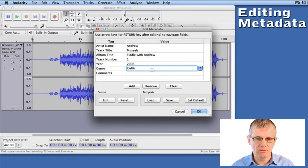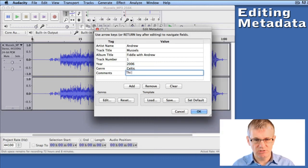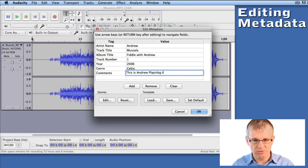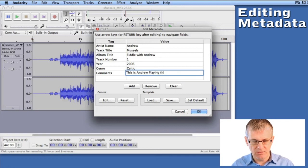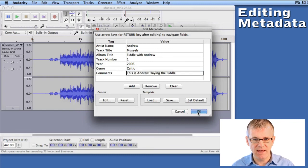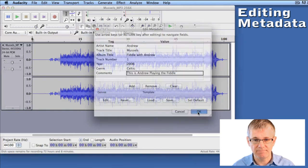Comments. This is Andrew playing the - oops, I'm not very good at spelling today - playing the fiddle. And OK. And that would save our metadata as part of our MP3.